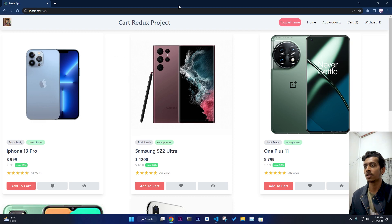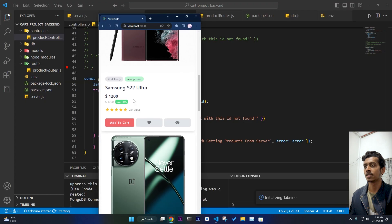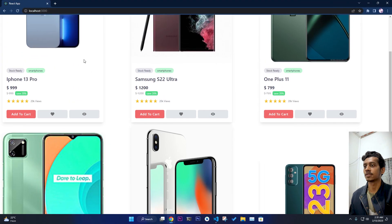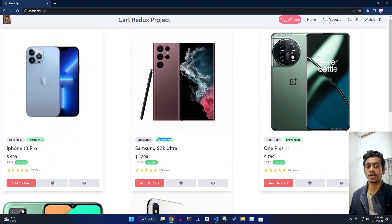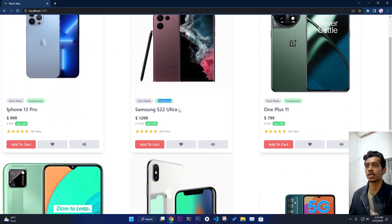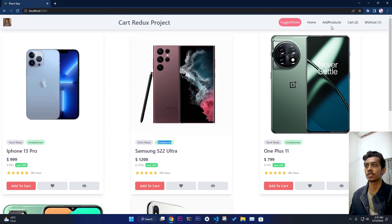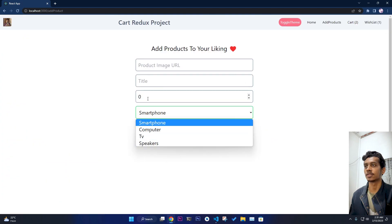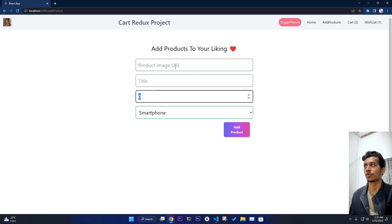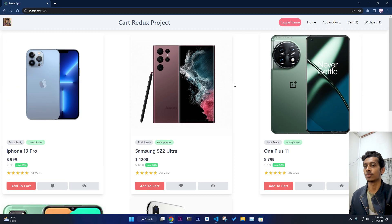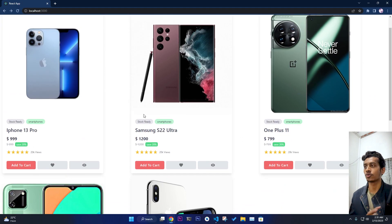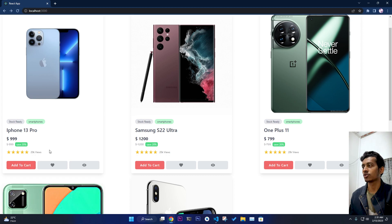The layout is very responsive. It has some categories like smartphones, and there are different categories you can add. When you go to Add Product, you can select different kinds of categories, select a price or product image, and when you click on it, it will add it. I'm going to show you everything in this walkthrough.